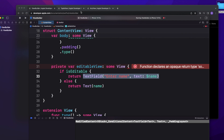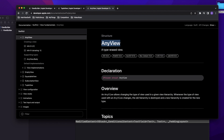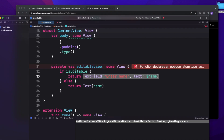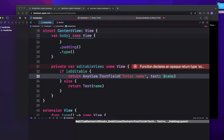To solve this problem, one approach is using AnyView. AnyView is a type-erased view — we'll discuss it in more detail in a later video — but in short, it is a wrapper for a SwiftUI view that allows returning multiple view types from a function. Think of it like defining something as any in Swift: you can put an integer, a string, or anything in it because it can contain any object. Similarly, I'll wrap the return values inside AnyView.